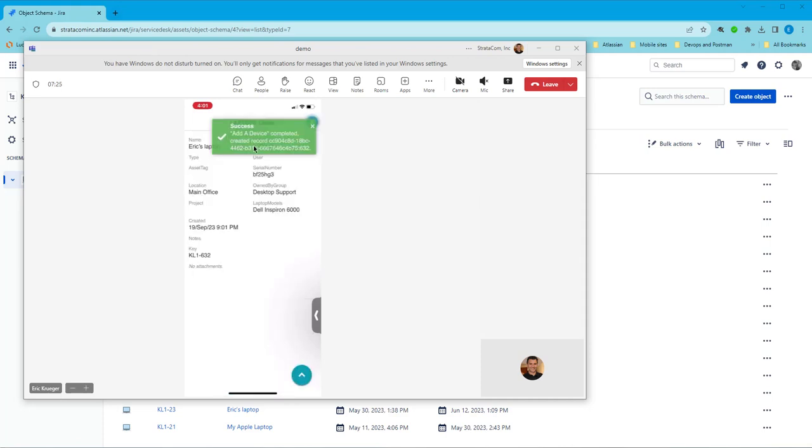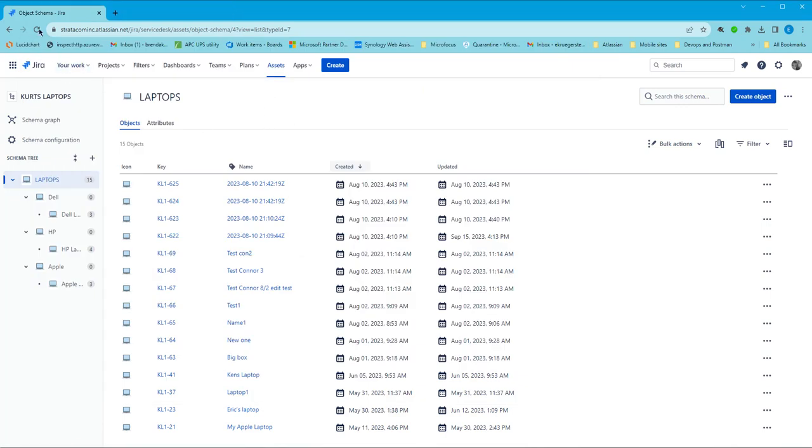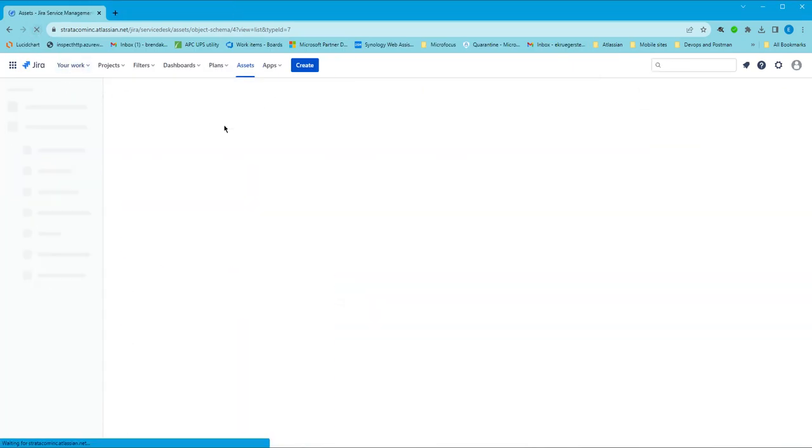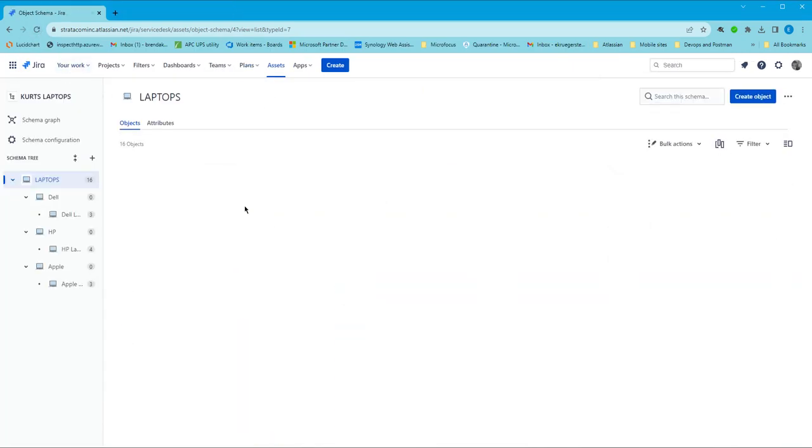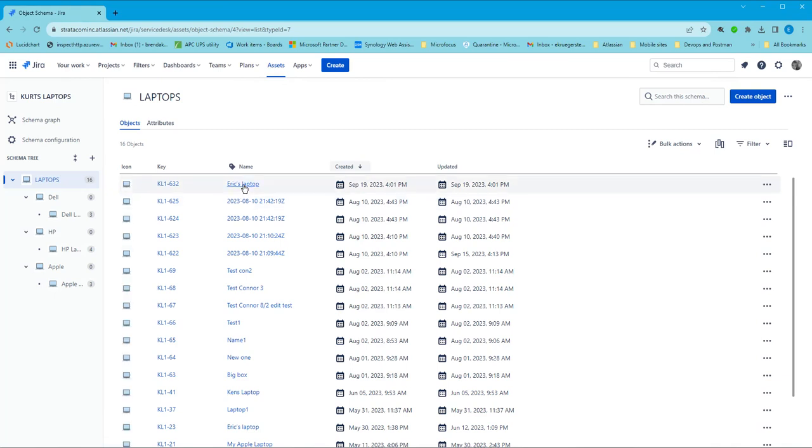You can see the added device completed. So if I pop over to my assets database and refresh this, we will see Eric's Laptop right here.